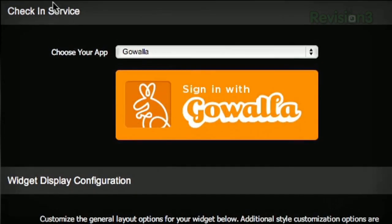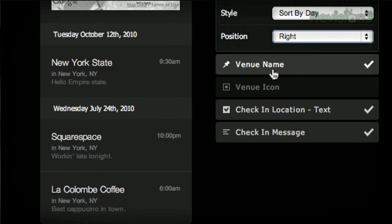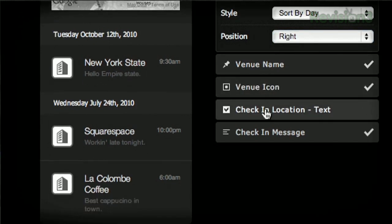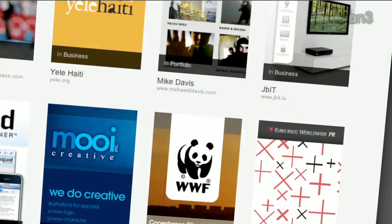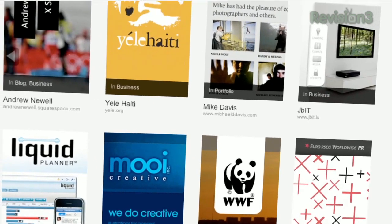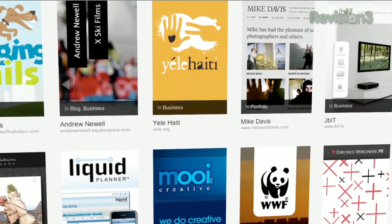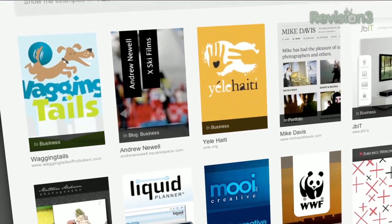Squarespace's mobile apps allow you to easily add entries and manage comments from anywhere. Many of the internet's highest-tracked web pages are powered by Squarespace, not to mention many of the personal pages of many of the revision3 hosts and personalities.